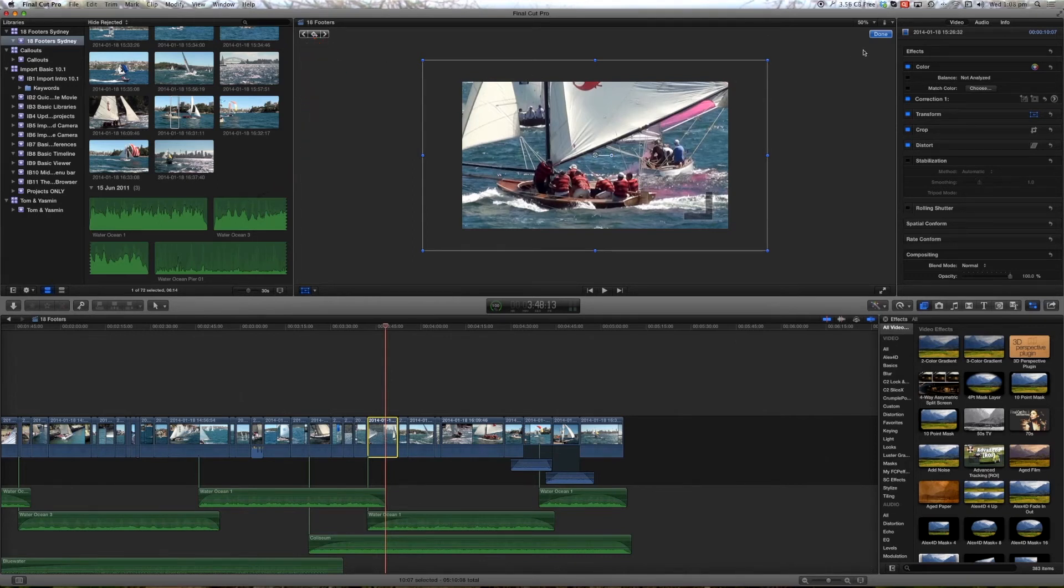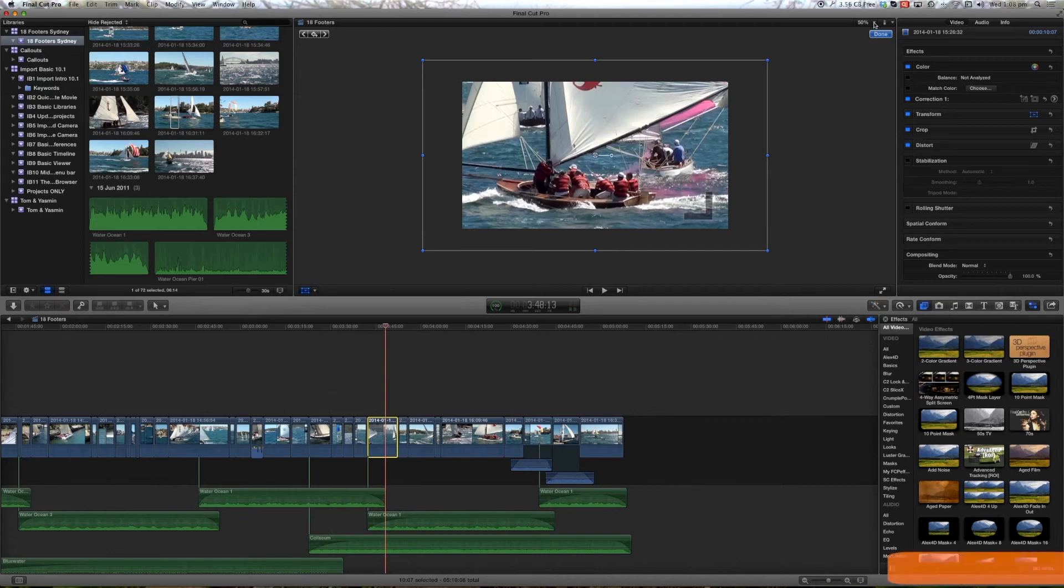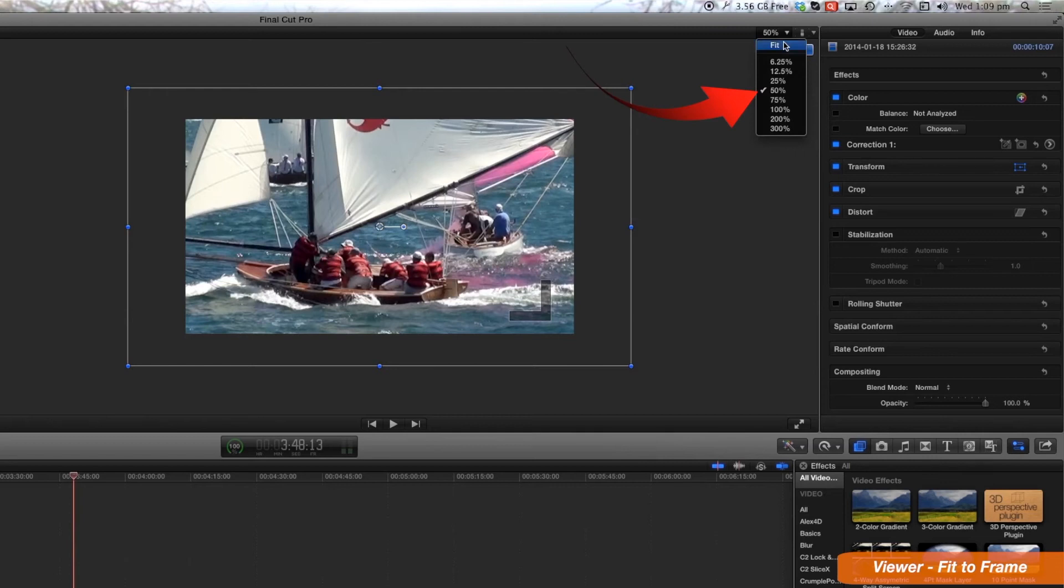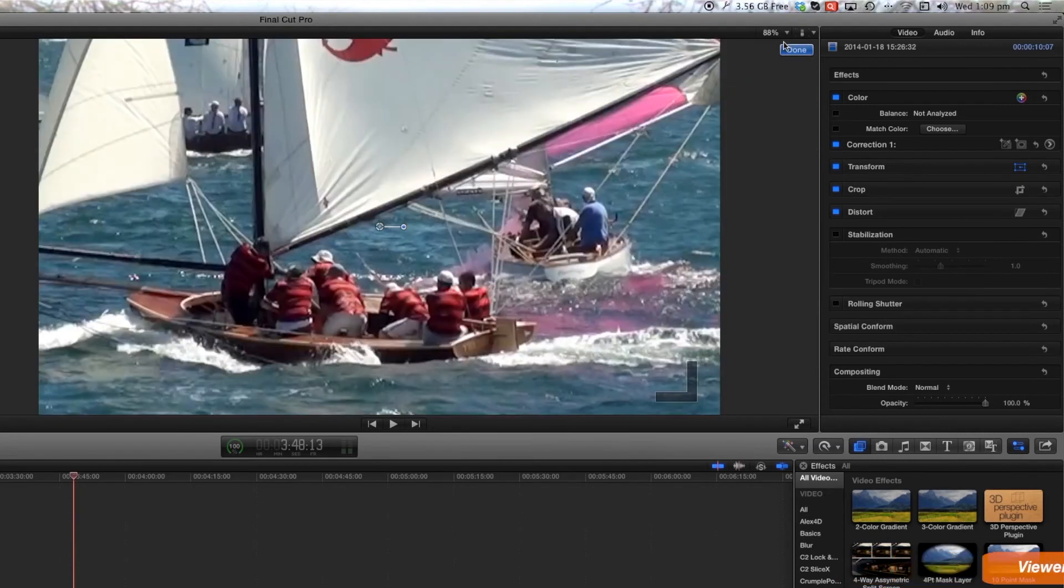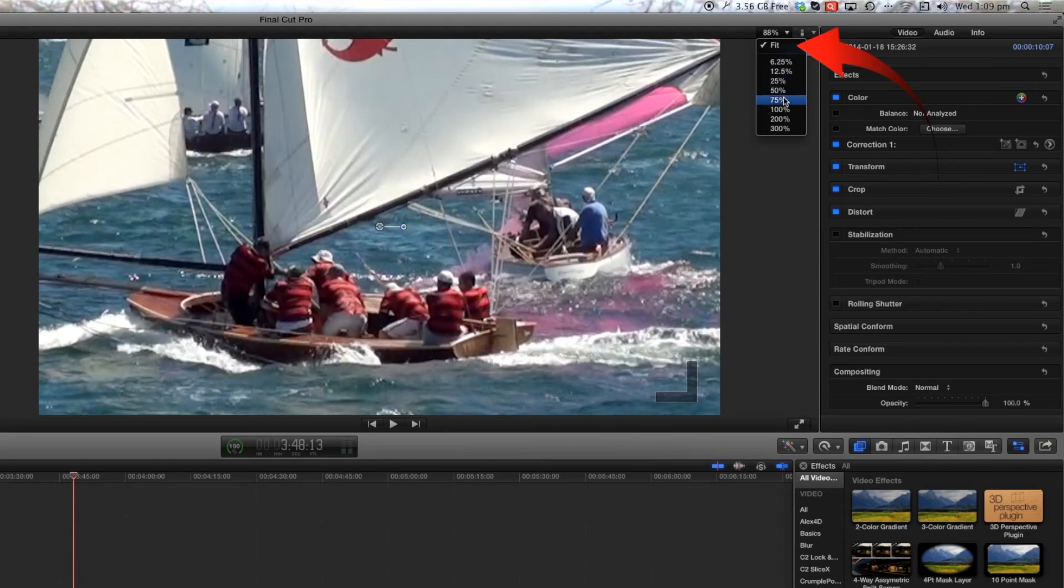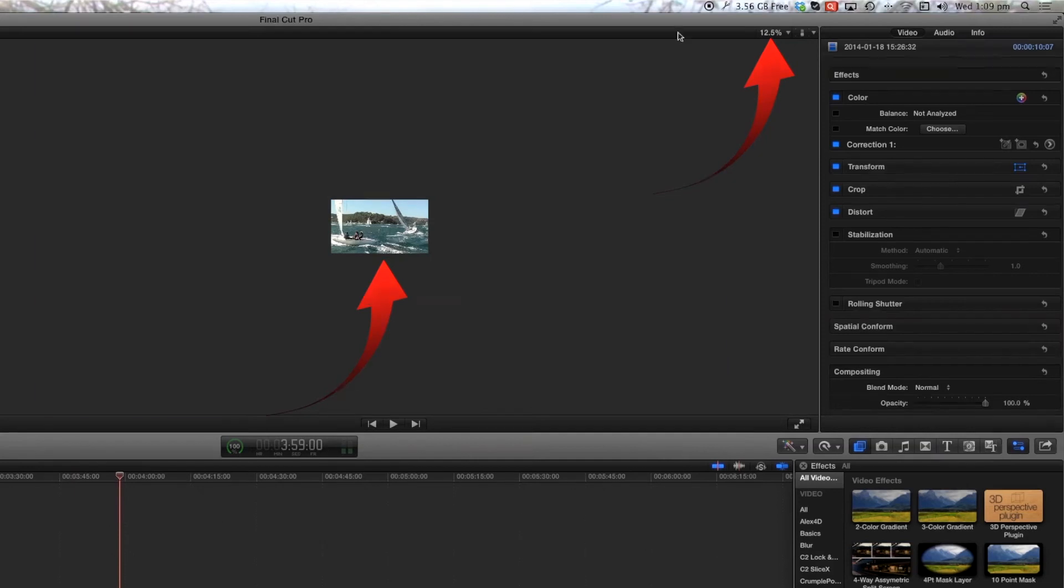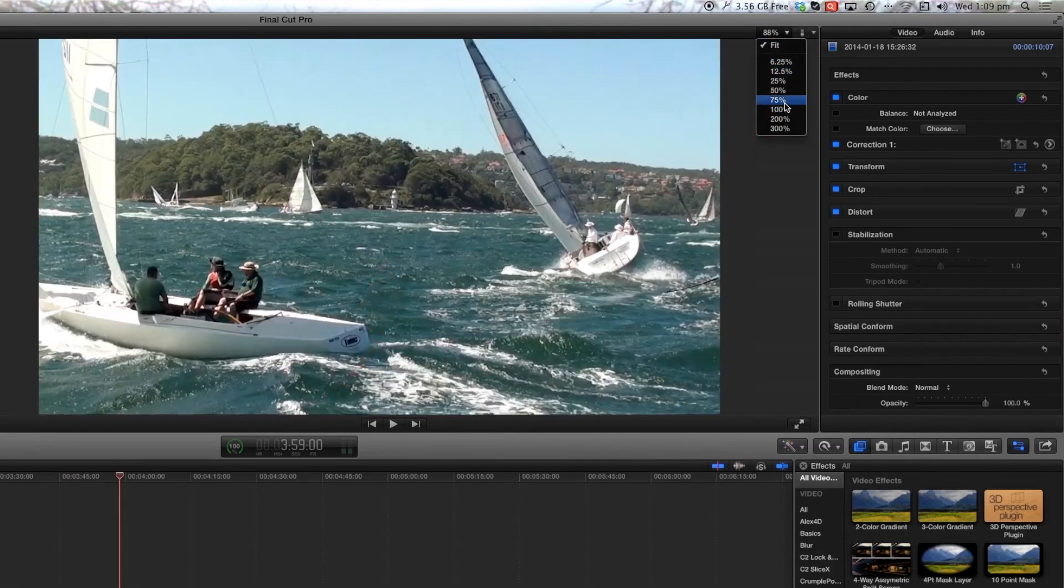And we're now zoomed in and of course the image is now quite pixelated and when you're fully zoomed in this little red button here will allow you to move around the clip to position it where you might want to view.